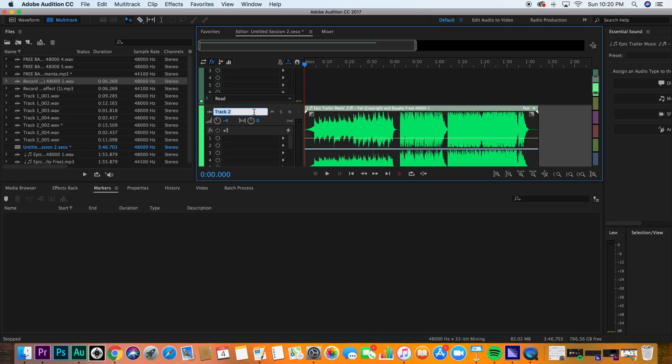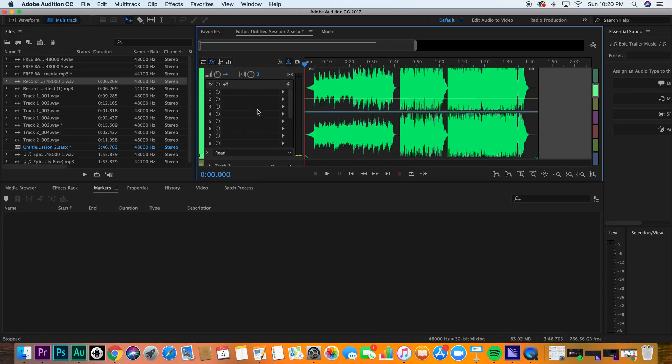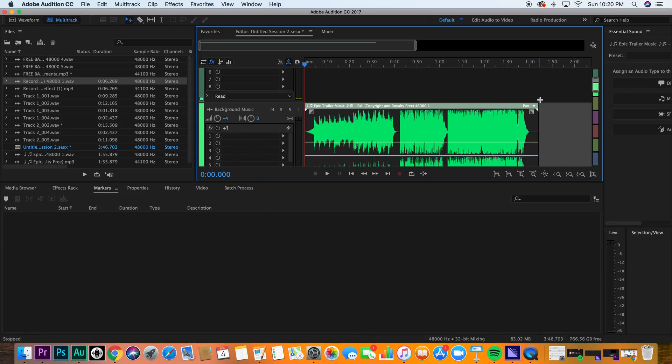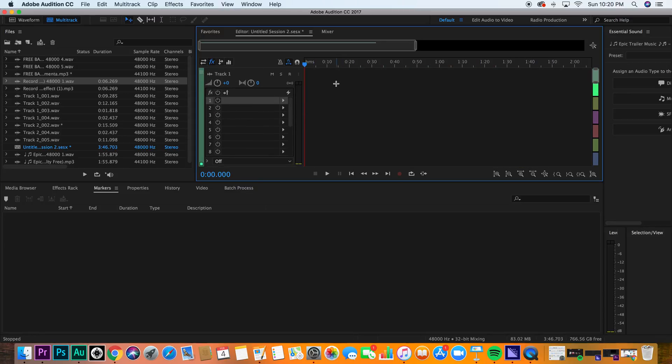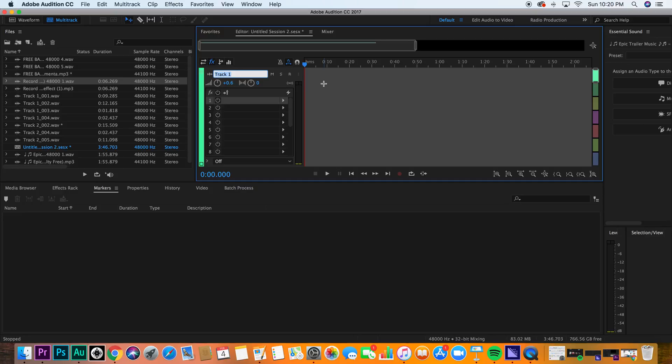You can even label these. I'm not sure if you knew that. You can just call this background music, and then this one could be your voiceover.